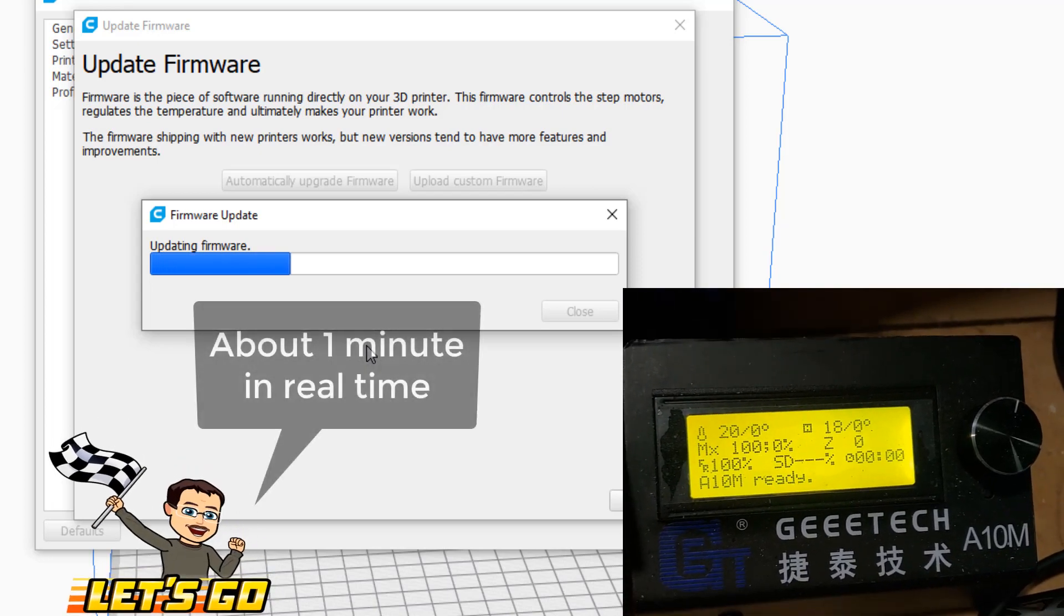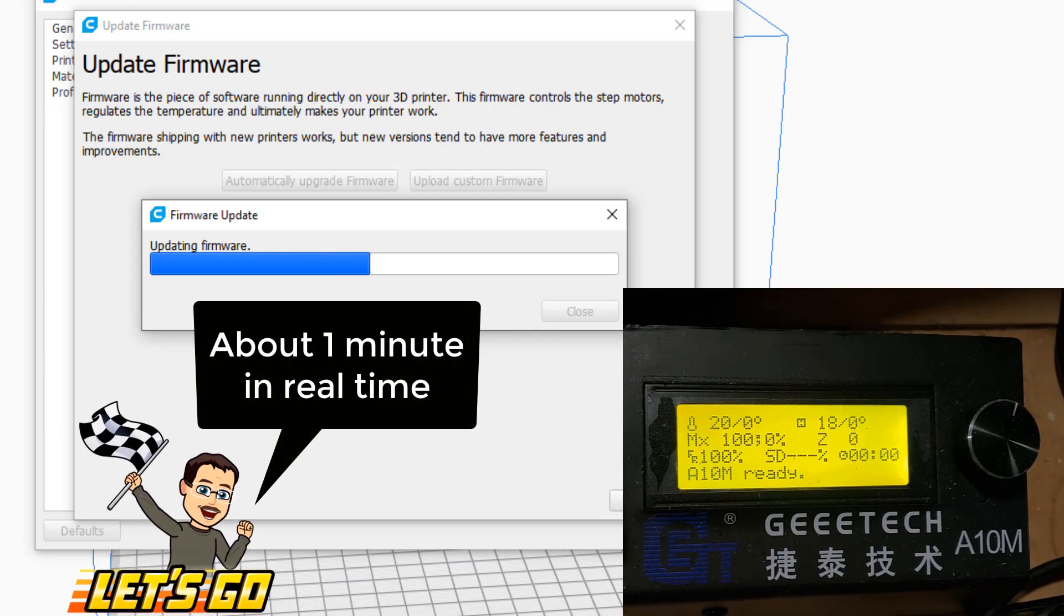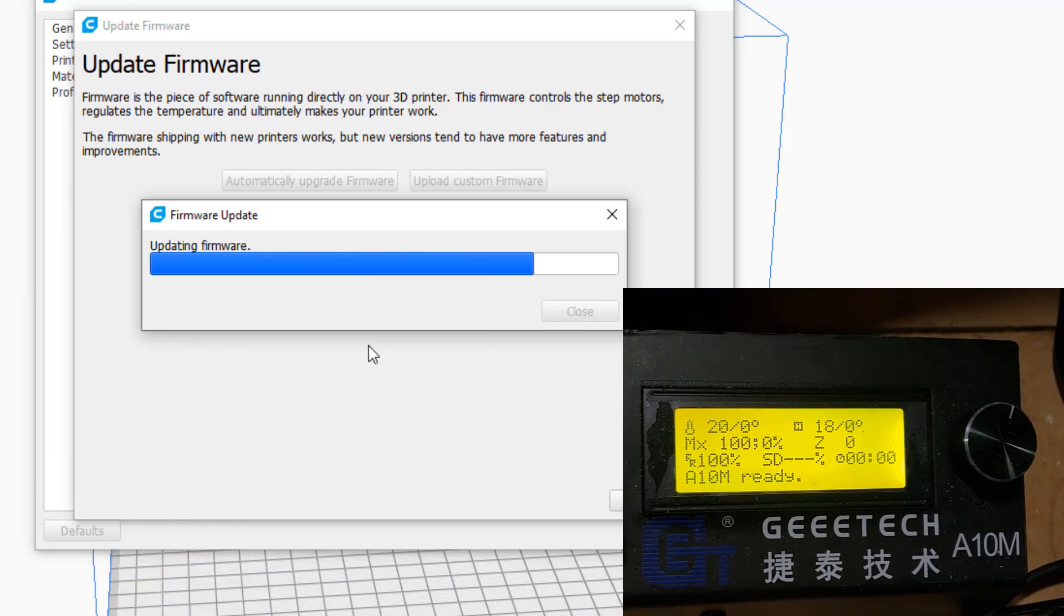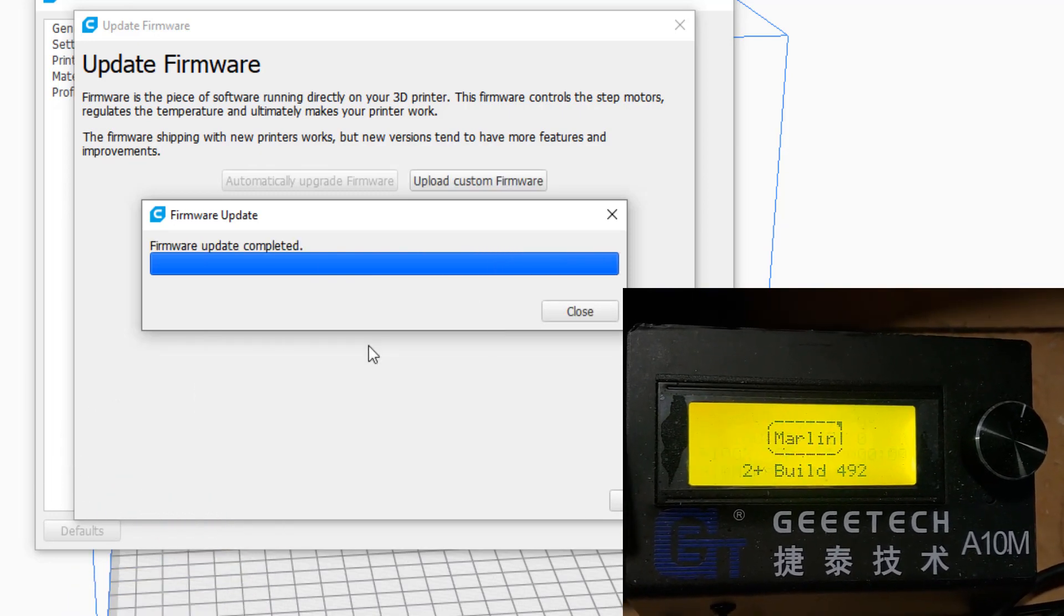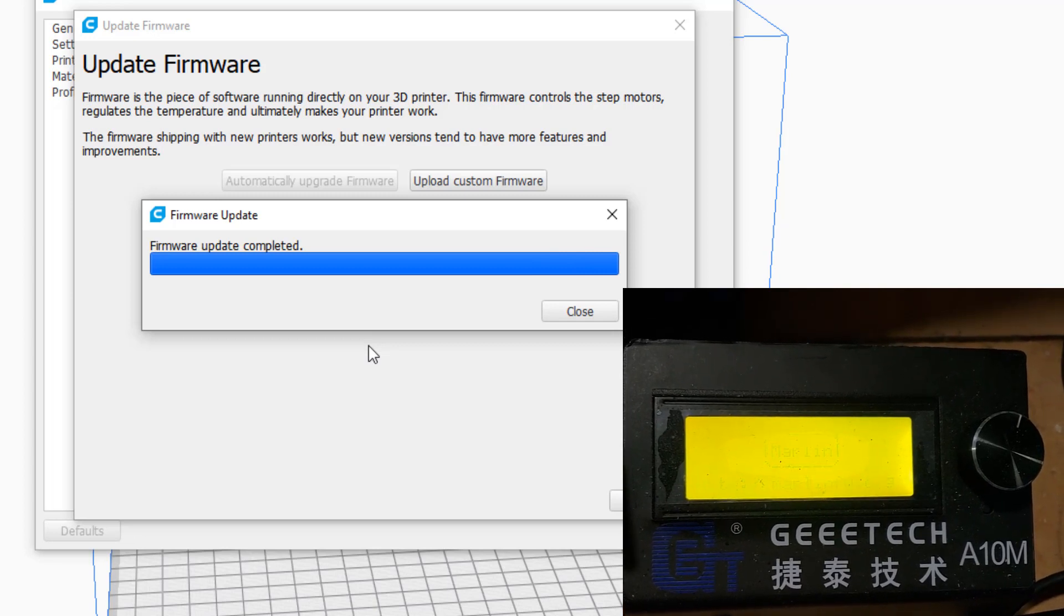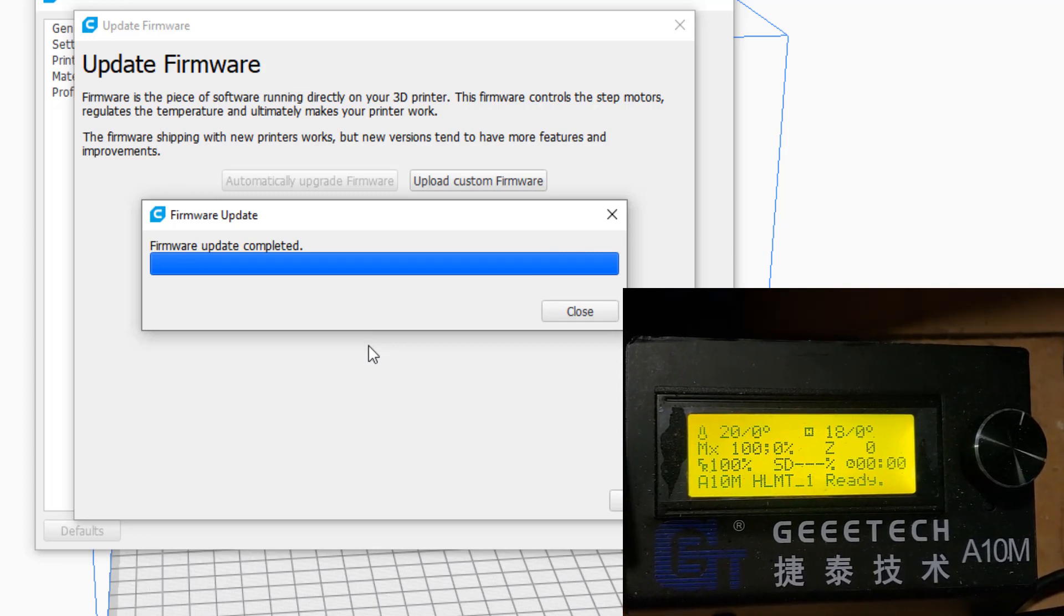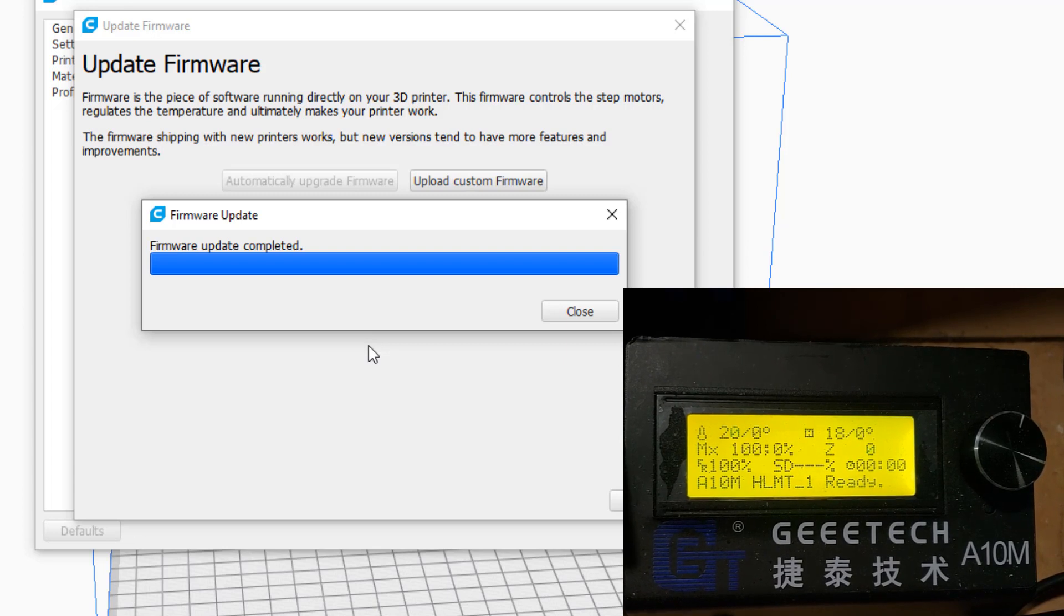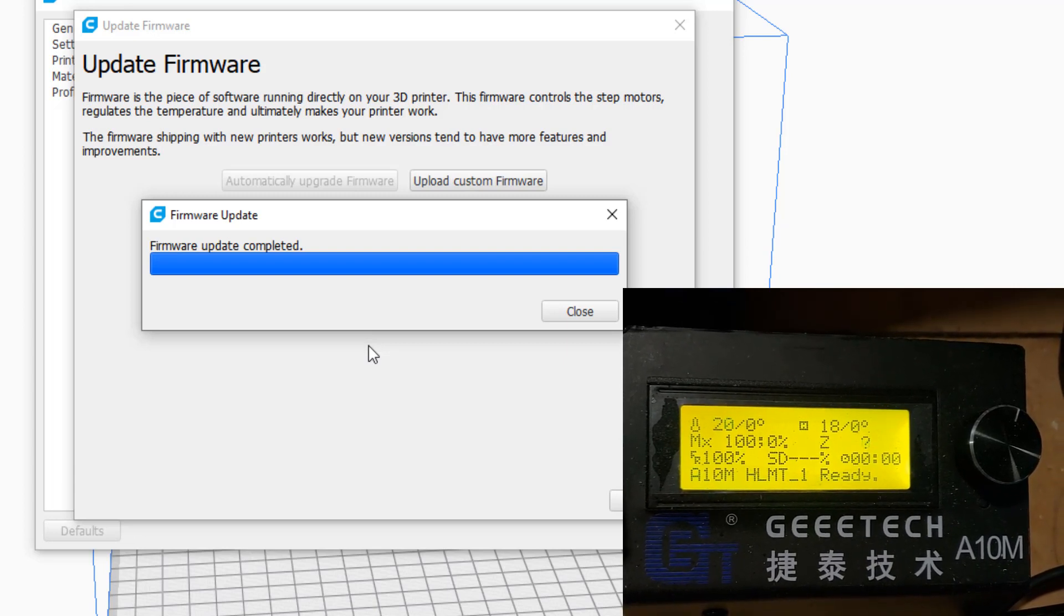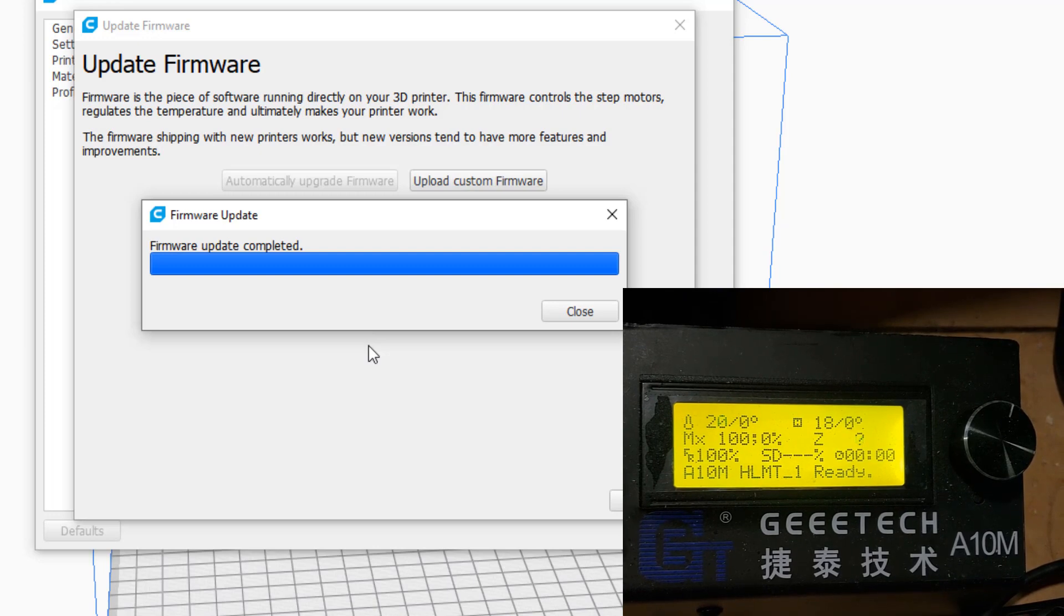I'm going to speed this up by 5x as well because as you can see nothing happens on that screen. And there you can see it just rebooted and now it's called A10M HLMT1. It was that easy.